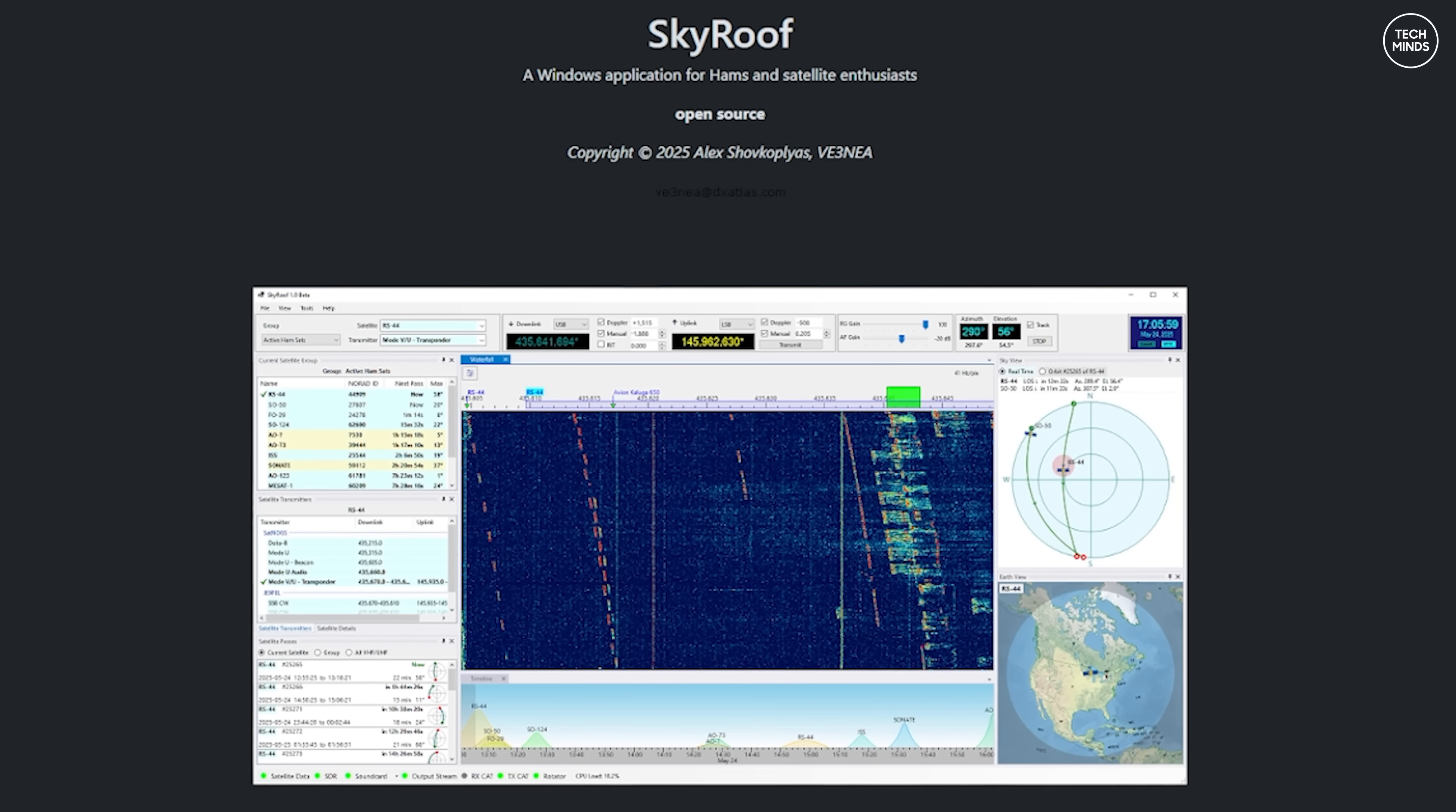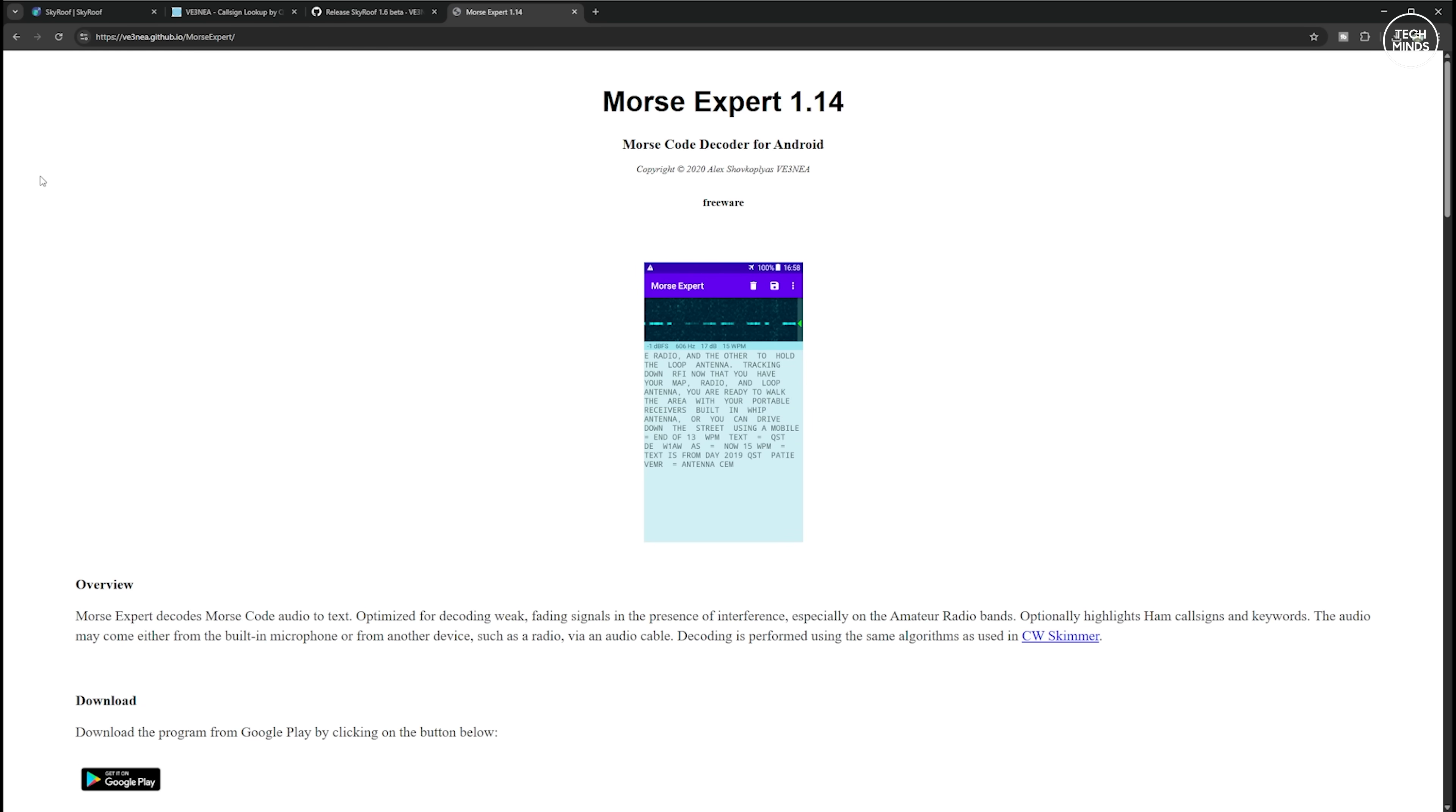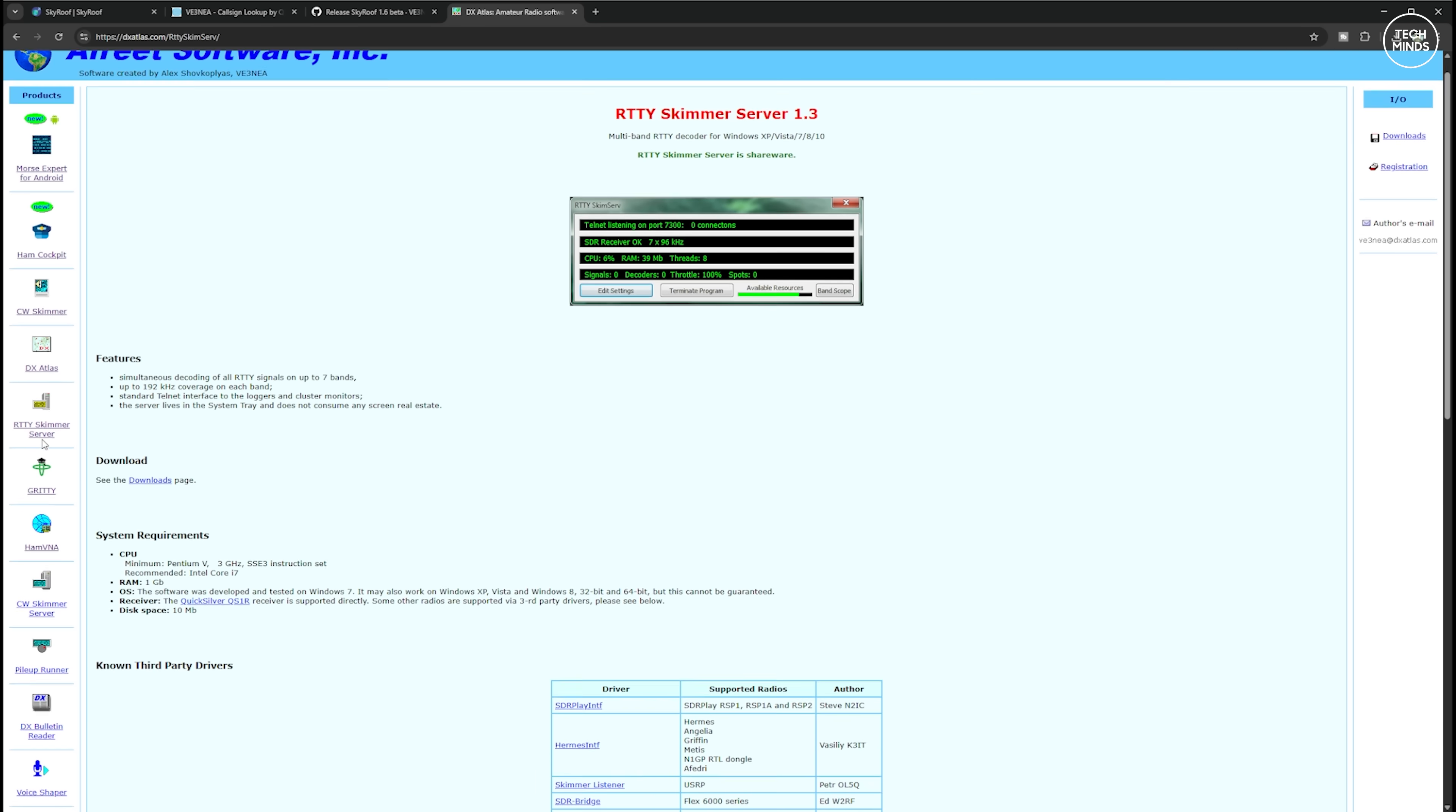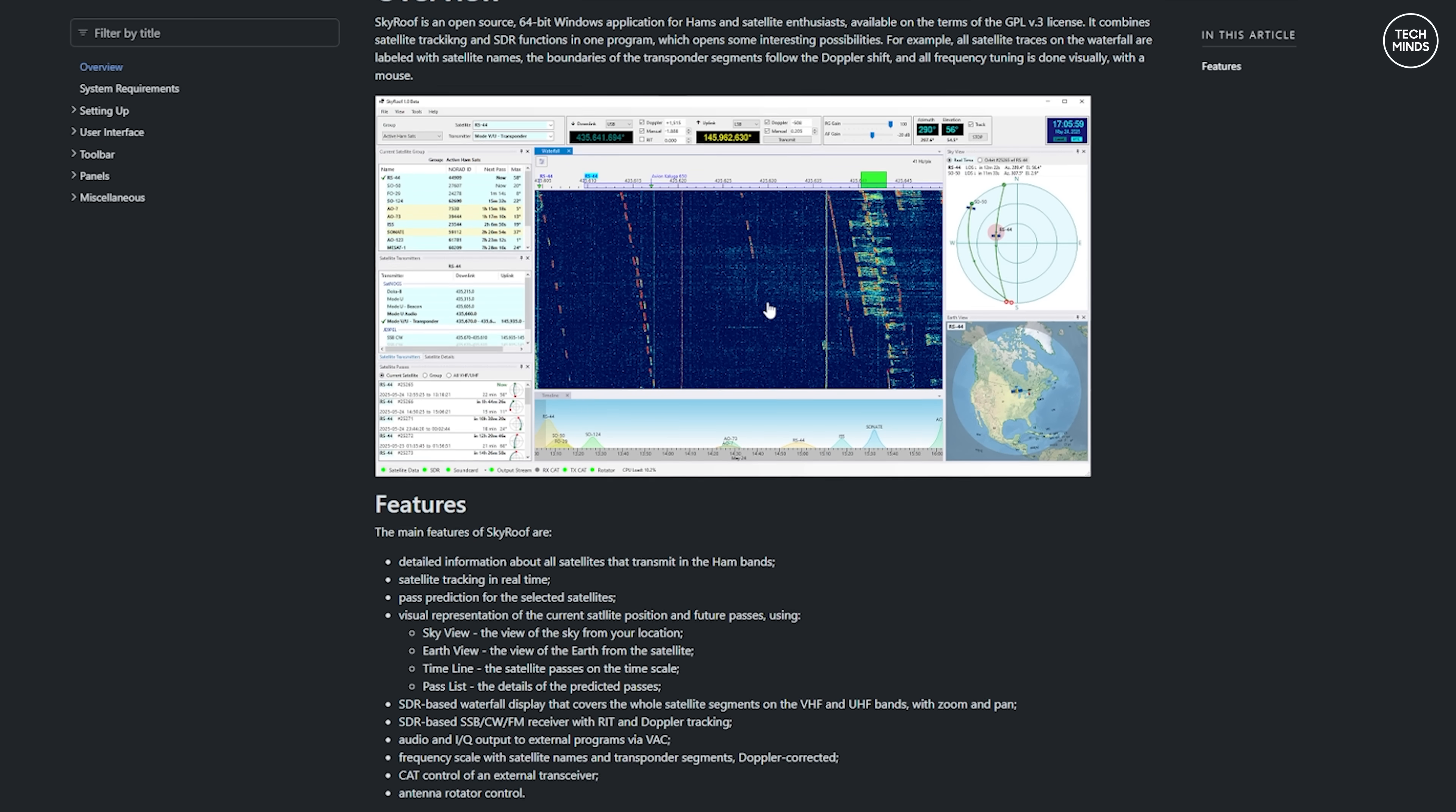I've not been so impressed with a piece of software for a very long time. I personally think this is incredible, and to think this is still in beta. This application is called SkyRoof and it's been developed by Canadian ham Alex V3NEA. You may find that call sign familiar because Alex has also created a whole load of applications in the past which I'm sure every one of you will have used at some point. For me, the most used piece of software that Alex has written is OmniRig version 1.2. His website dxatlas.com hosts a whole load of other applications that's definitely worth checking out.